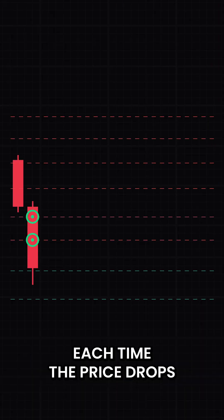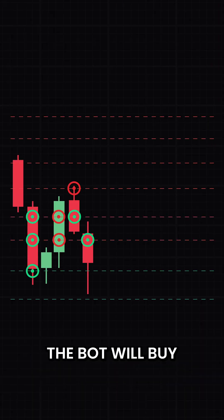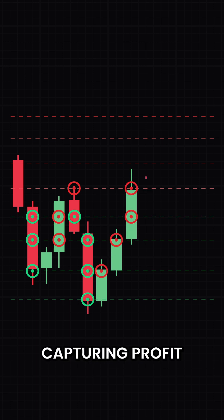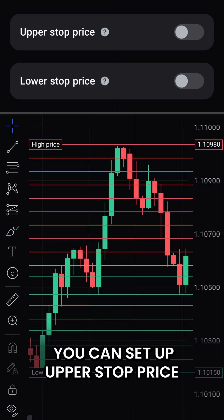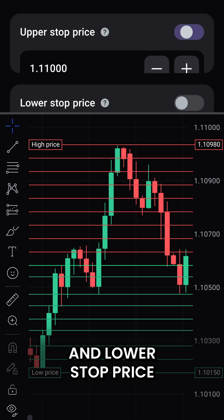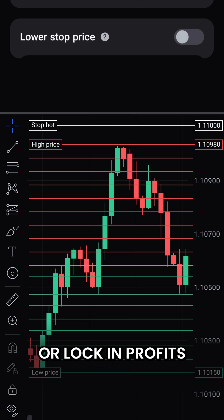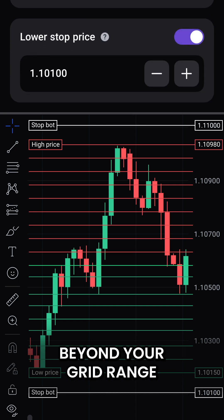Each time the price drops to a lower level, the bot will buy. When it rises, it sells, capturing profit from each price swing. Additionally, you can set up an upper stop price and lower stop price to limit losses or lock in profits if the price moves too far beyond your grid range.